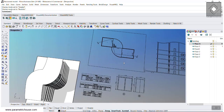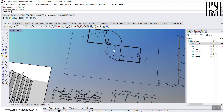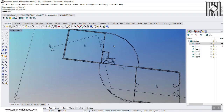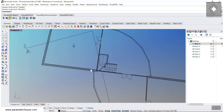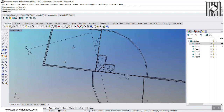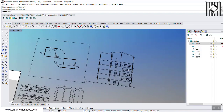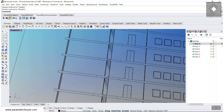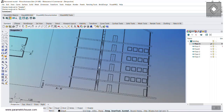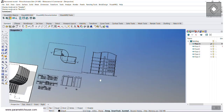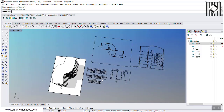You can also extract the plan view of any floor. You can see I have extracted the stairs and the openings, and you can also extract the section. Then you can export that to a DXF file or DWG file and import it in any other software you are working with.